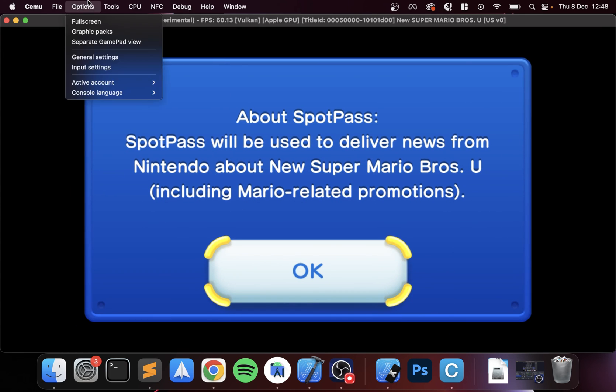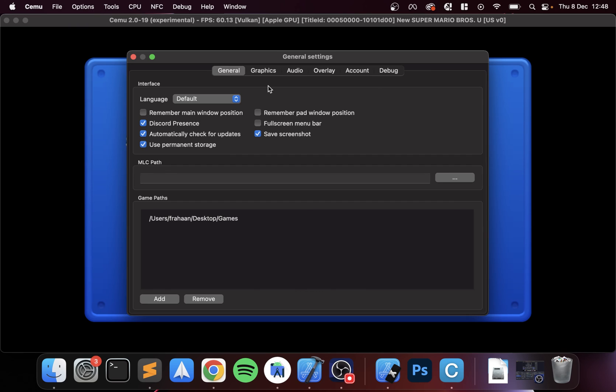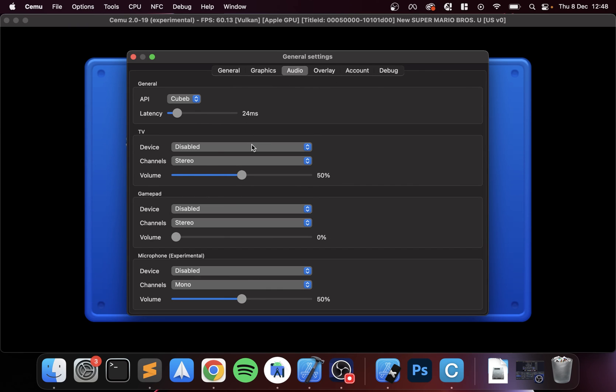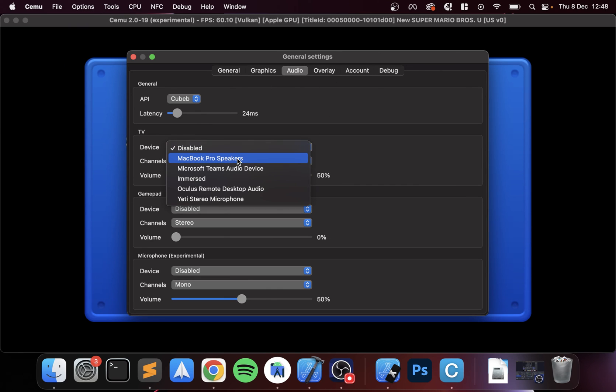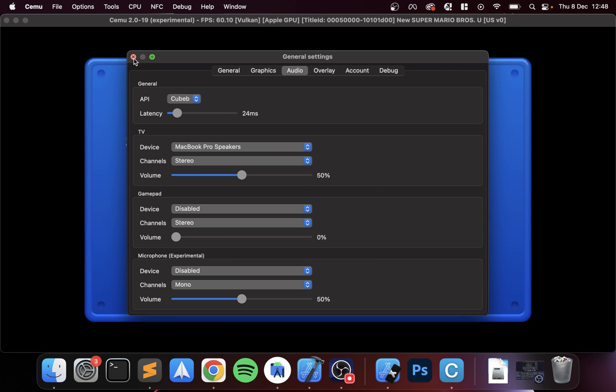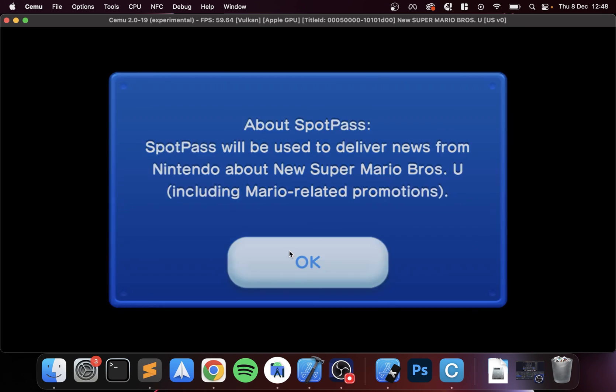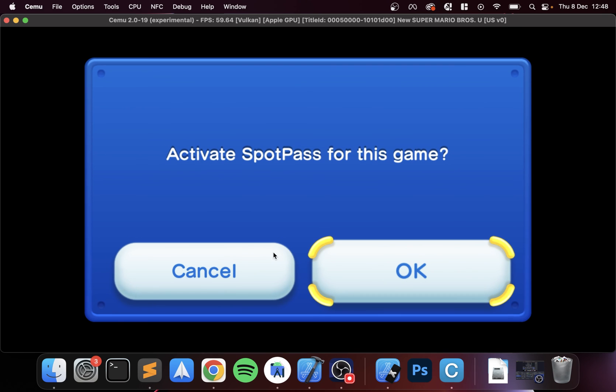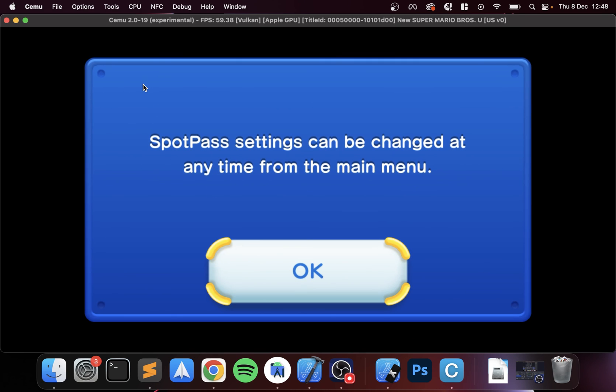As of now there's no audio. Remember I was saying, go to general settings, go to audio. For the device, select MacBook Pro speakers for the TV. That's what you're essentially trying to get the audio from. Now if I click it, as you can see there's now audio, and that's it.